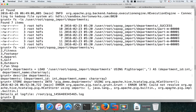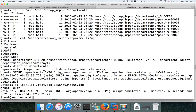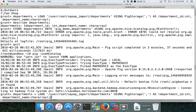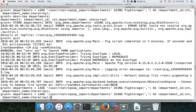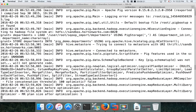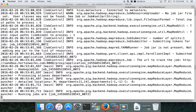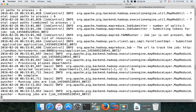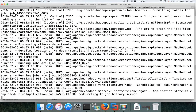It cannot resolve because we didn't start Pig with the -useHCatalog flag. For that reason we have to quit and relaunch Pig using: pig -useHCatalog. Then reload the data into the departments relation and run the store command again. Now it works. If you want to use any HCatalog API such as HCatLoader or HCatStore, you must launch Pig with the -useHCatalog switch.